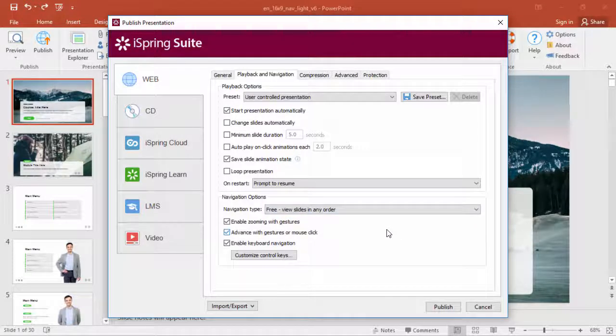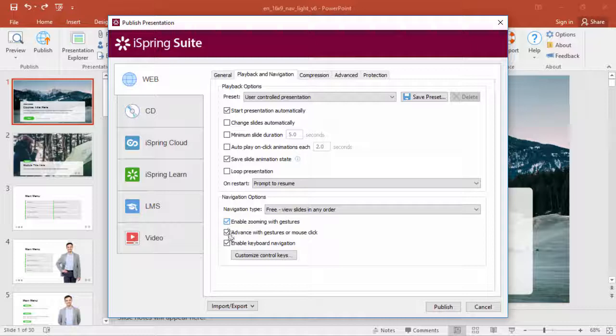Finally, you can adjust navigation options for various input devices, from the classic keyboard, all the way through gestures for modern touchscreens.